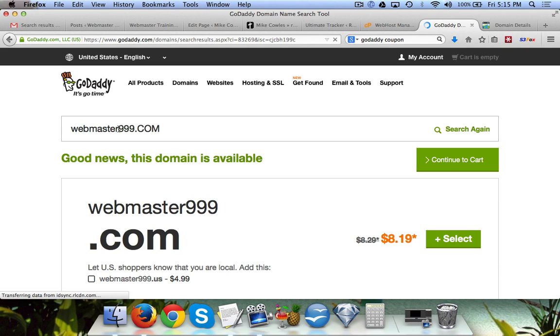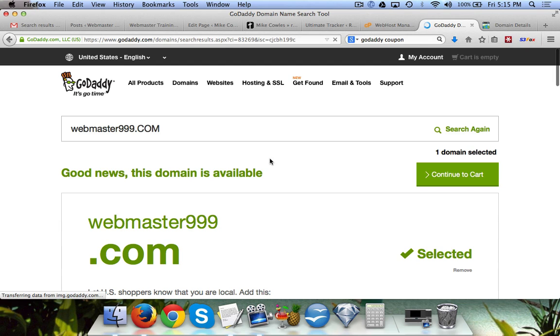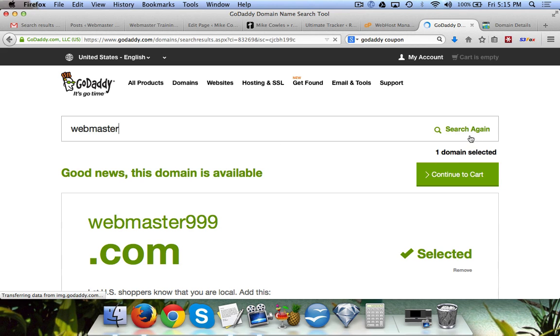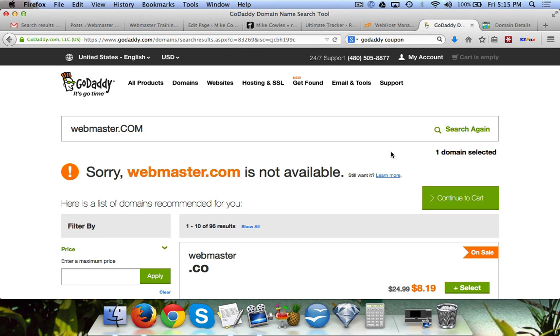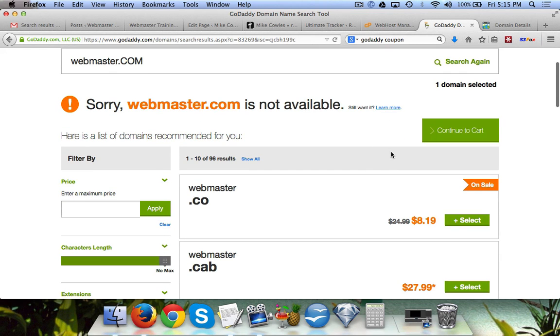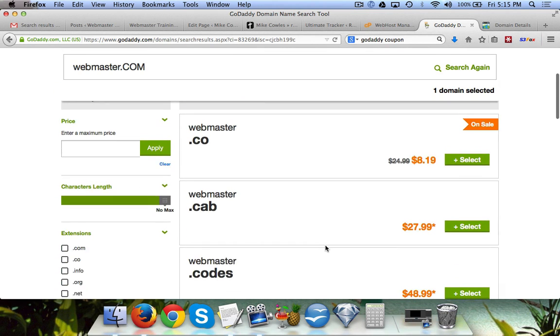I'll click on select first so it's added to the cart. But if you were to pick something that's definitely going to be taken and you hit search again, then what you'll see is it's going to say it's not available, but it's going to give you other suggestions.